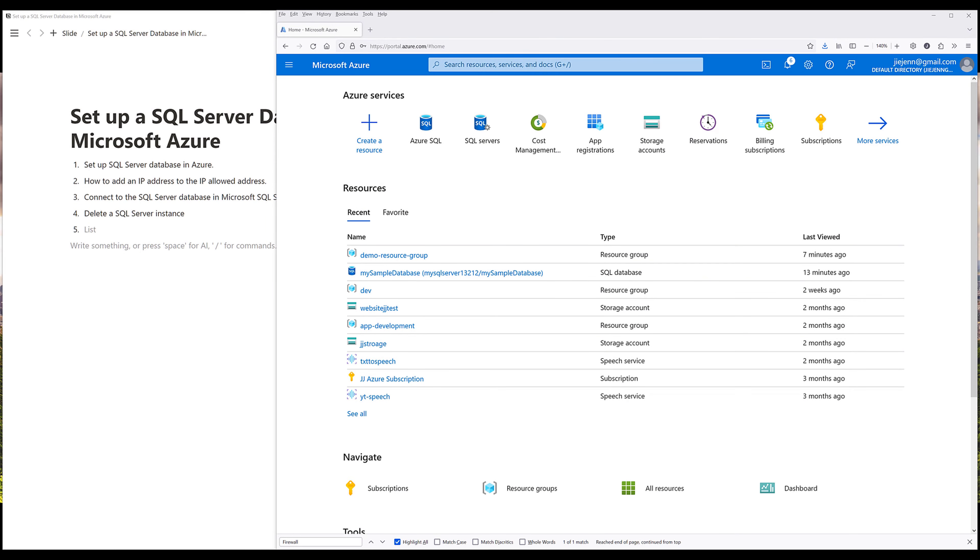In this video, I'm going to show you how to create a SQL Server database in Microsoft Azure and how to connect to the database in SQL Server Management Studio.